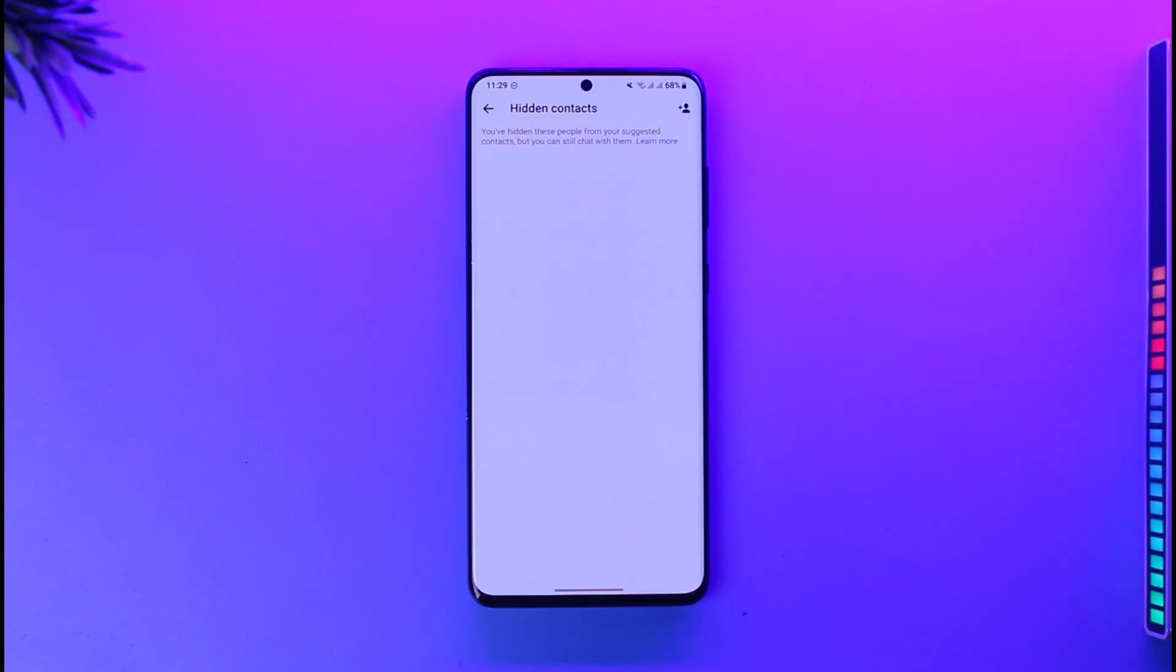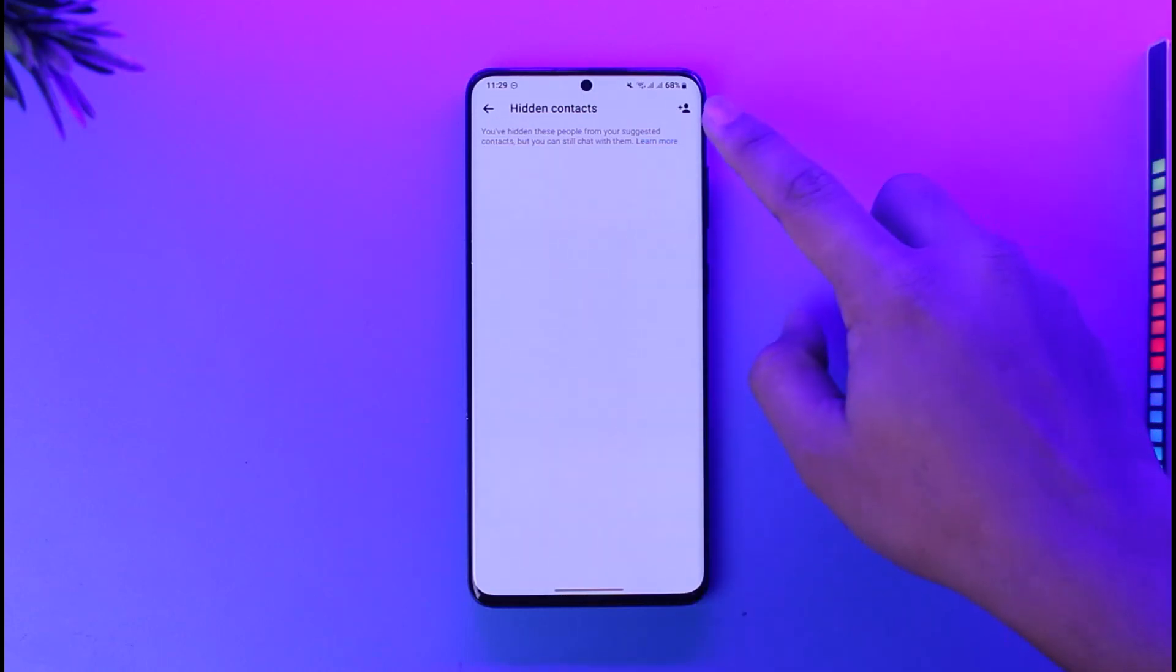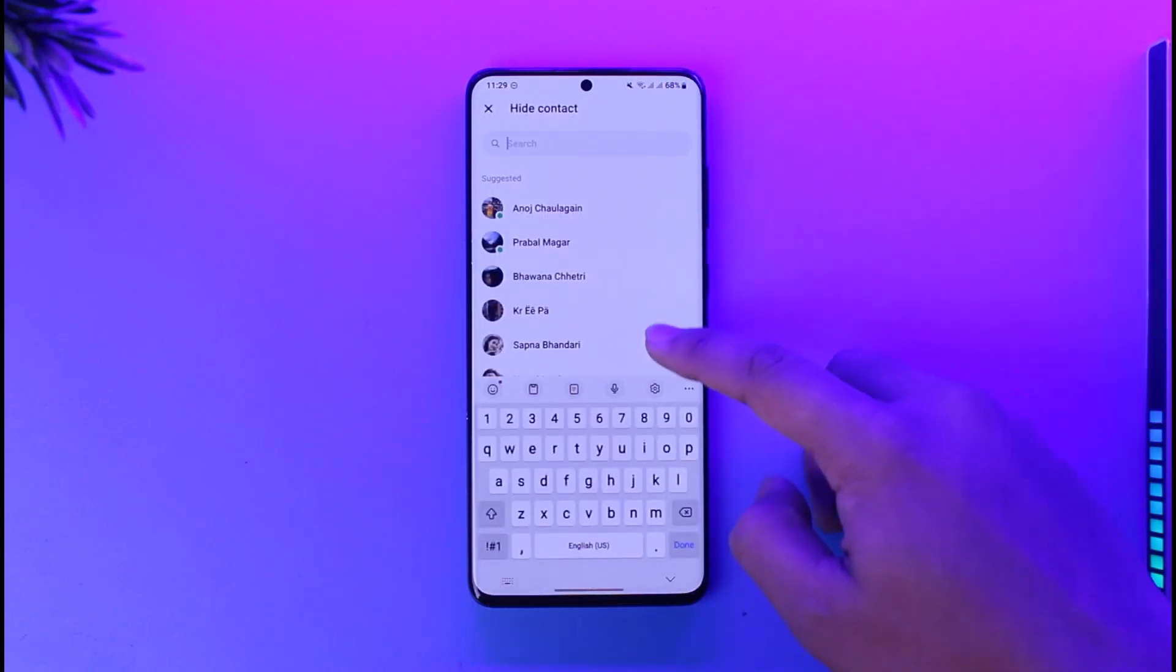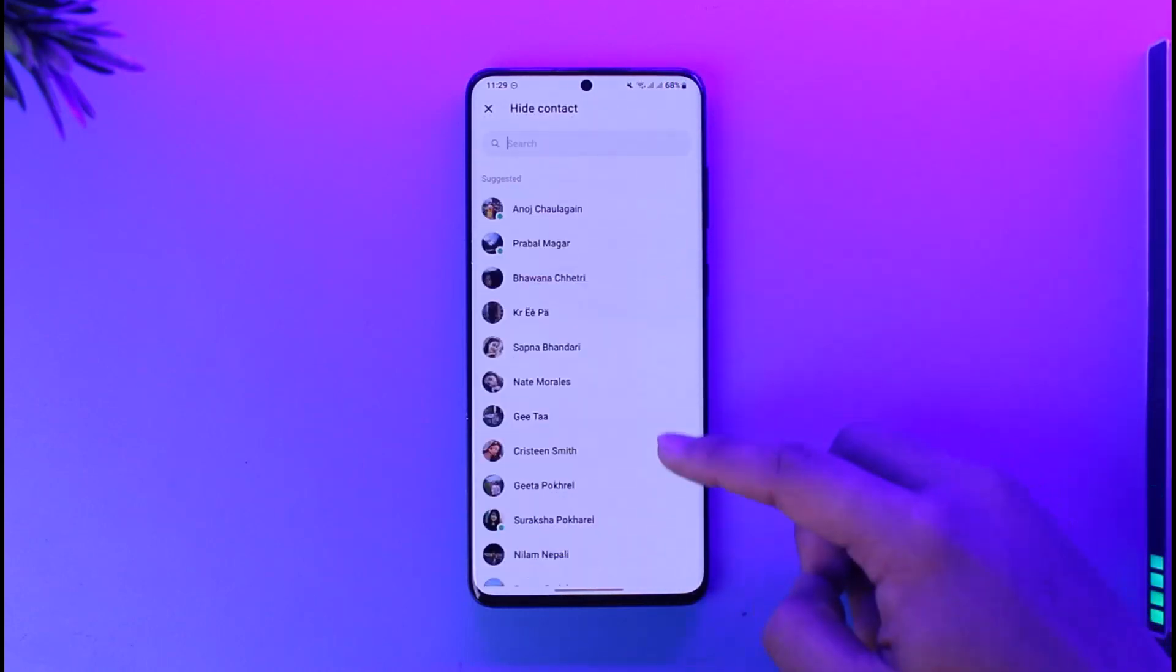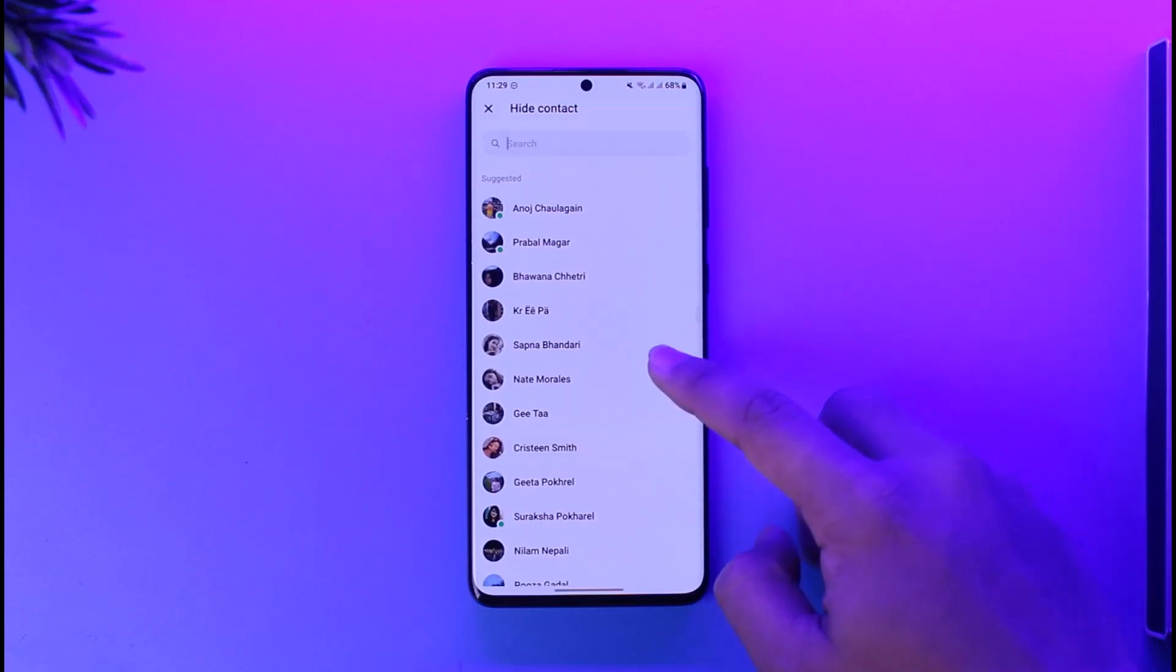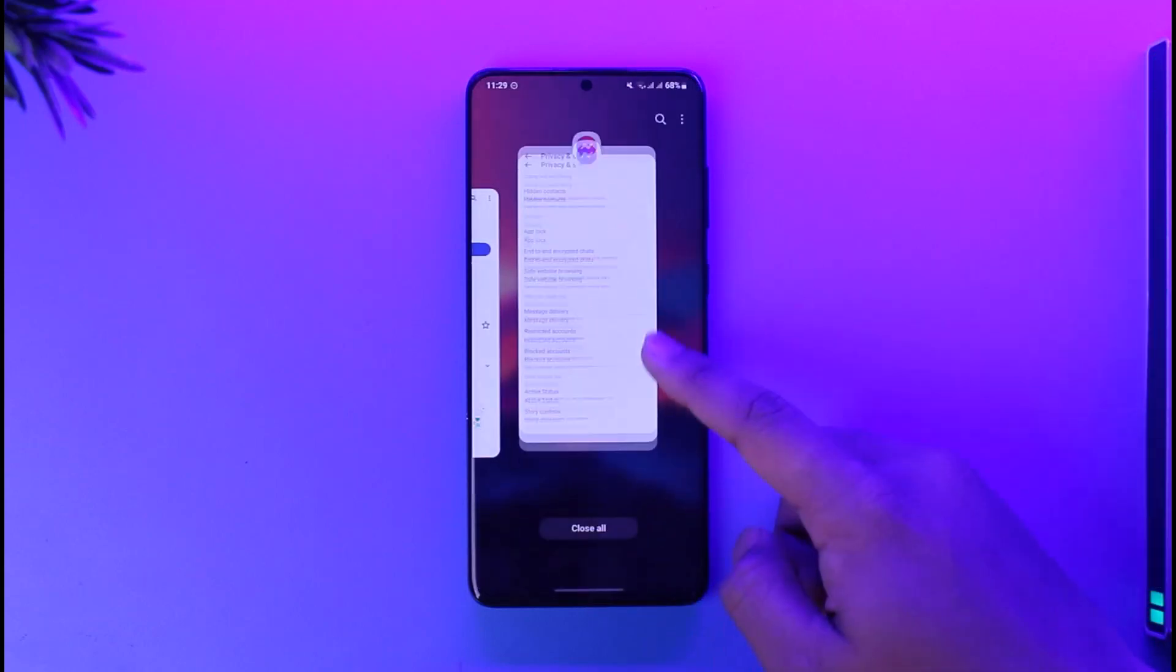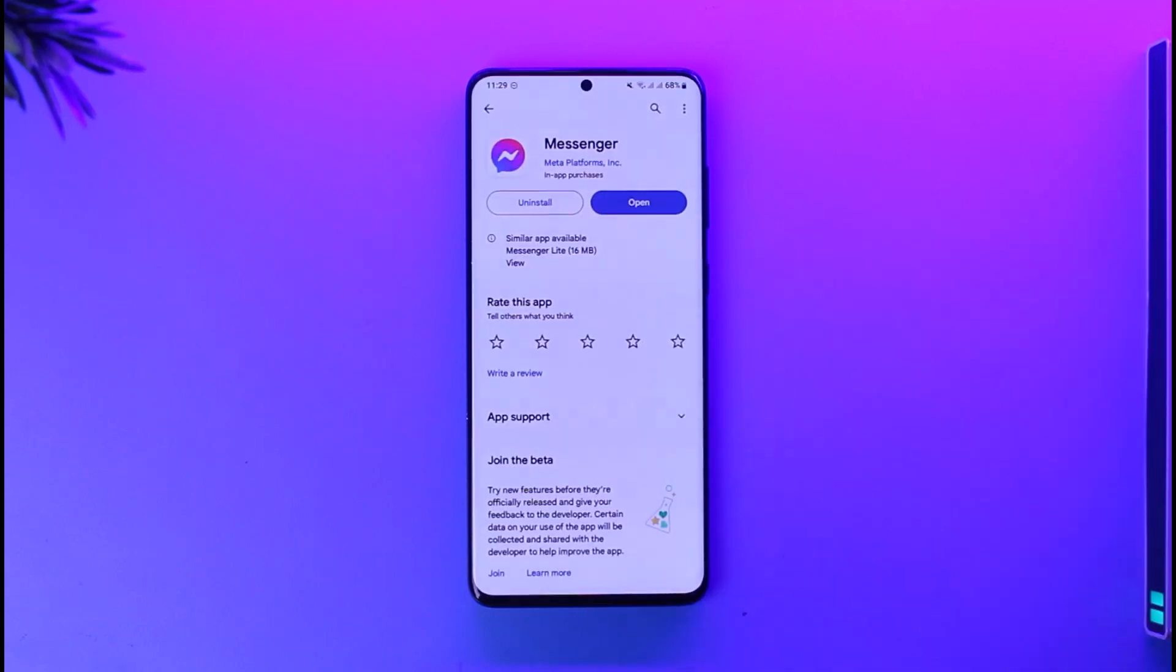Tap the plus icon from the top right, selecting the people that you want to hide from your suggested feed, and refresh your Messenger app and the changes will get successfully saved. This way you can remove suggested on Facebook Messenger.